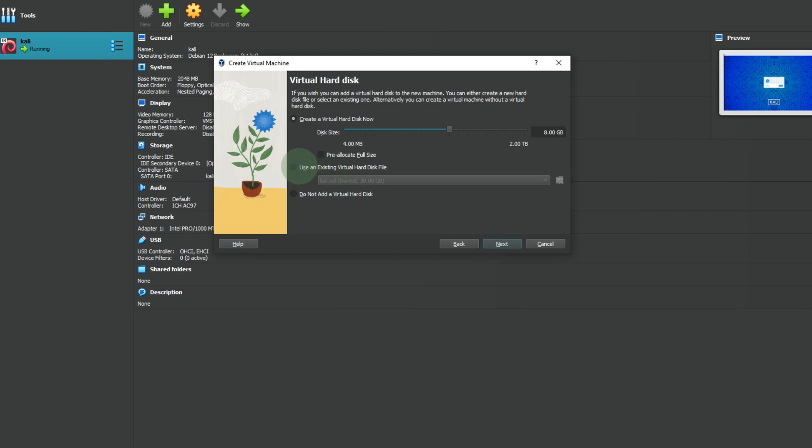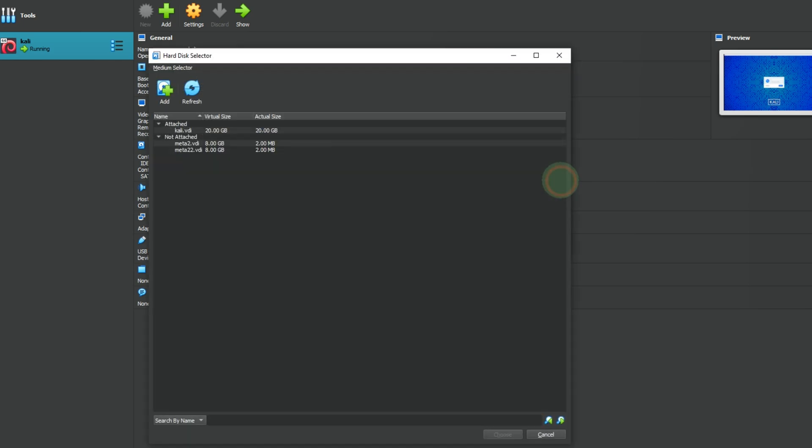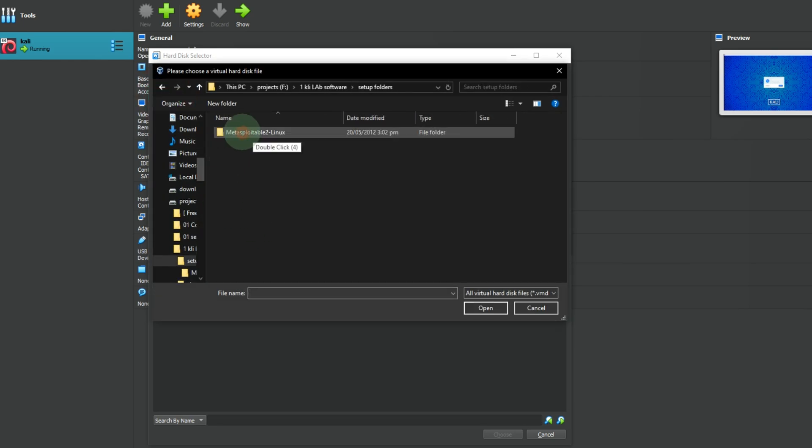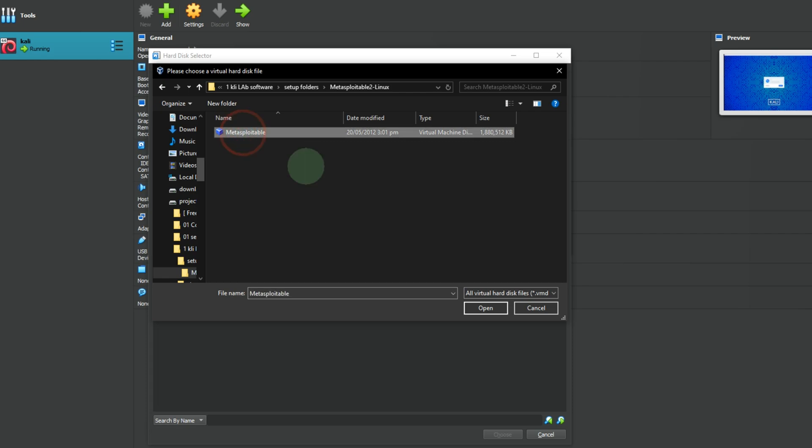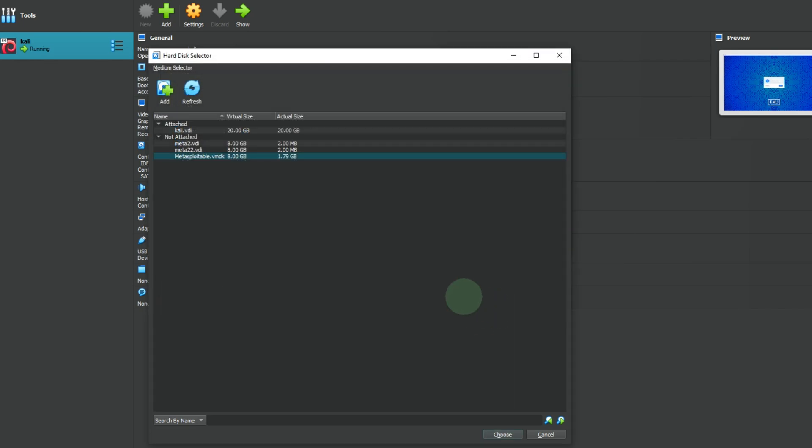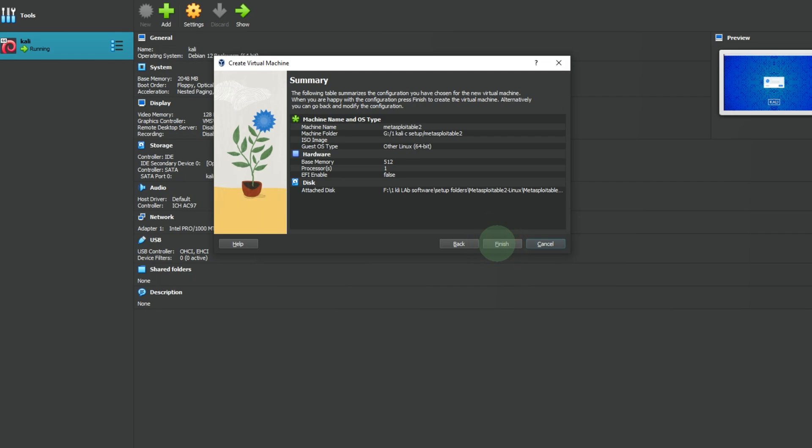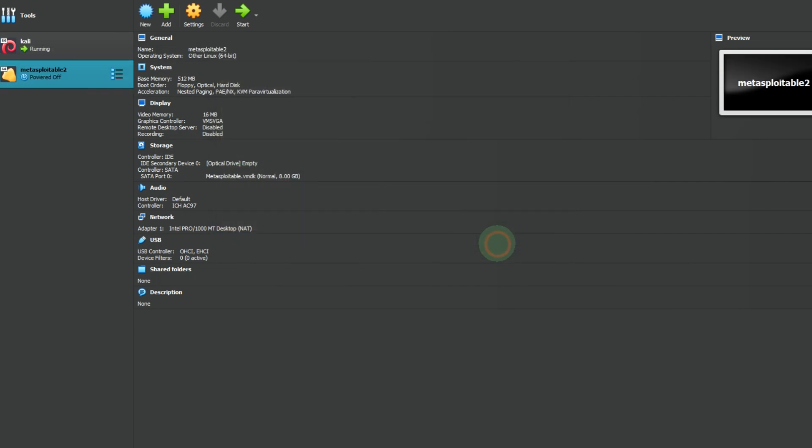Click on use existing virtual hard disk file. Add and select the file here. Go to machine settings, then click next. Finish it and now the installation is complete.